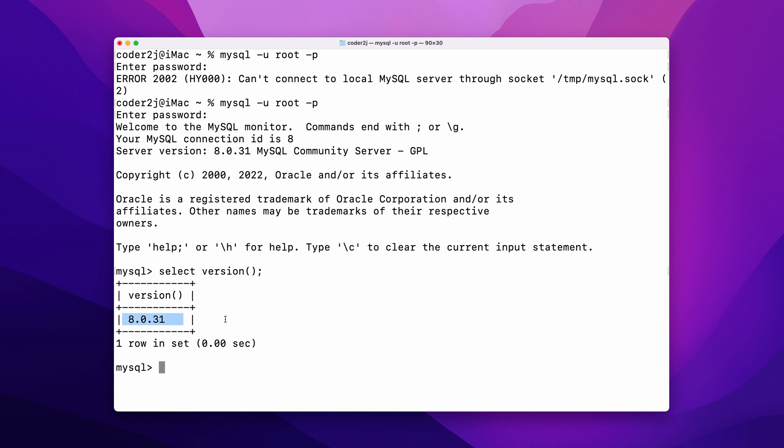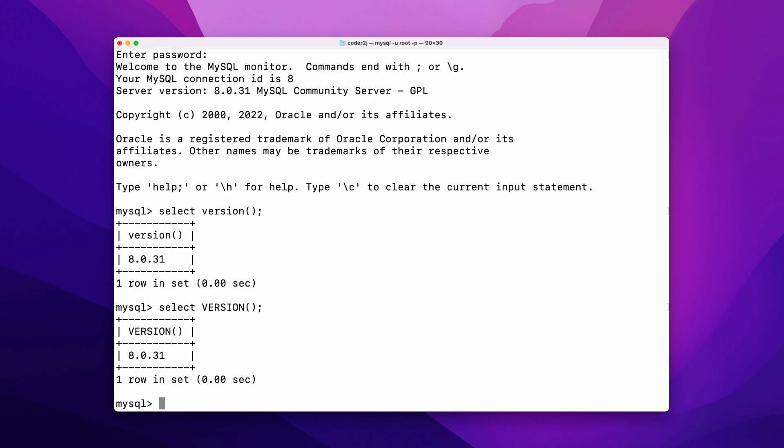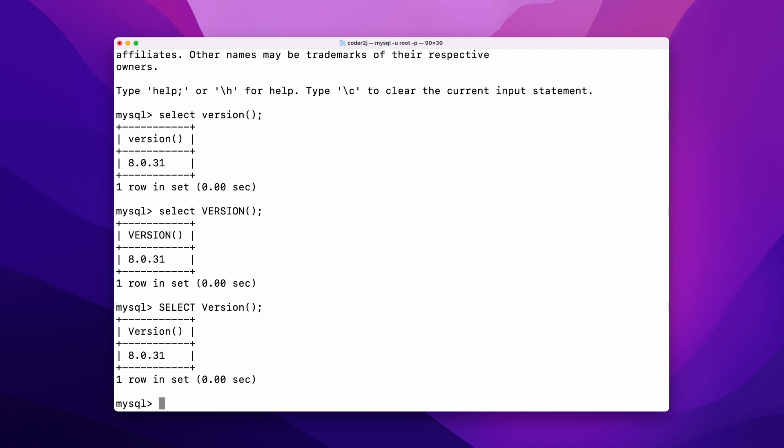By default, MySQL is not case sensitive. It means that we can get the same result no matter how we capitalize the query statement partially or totally.